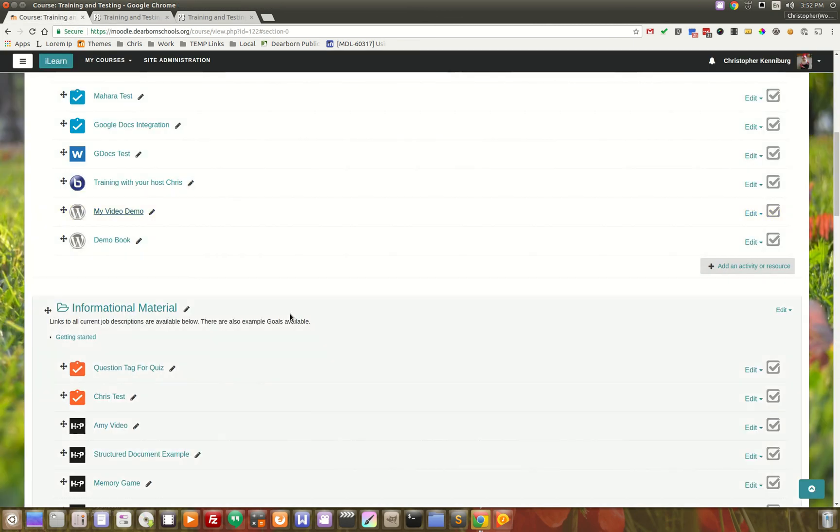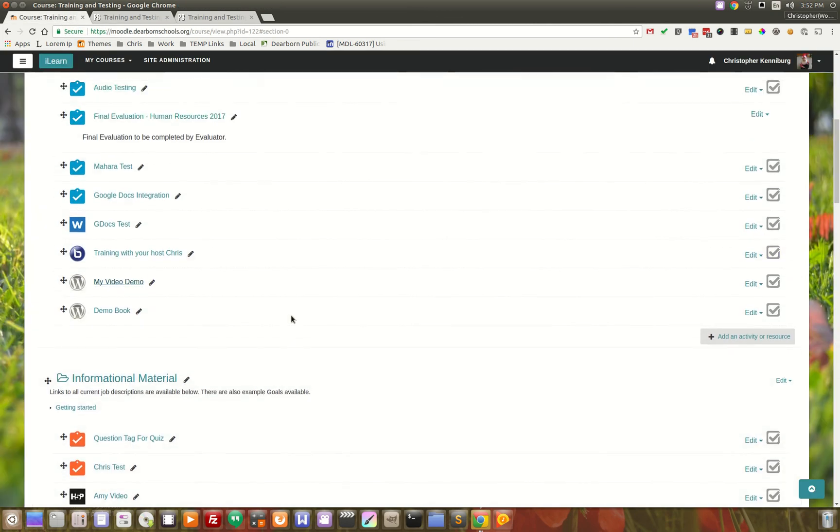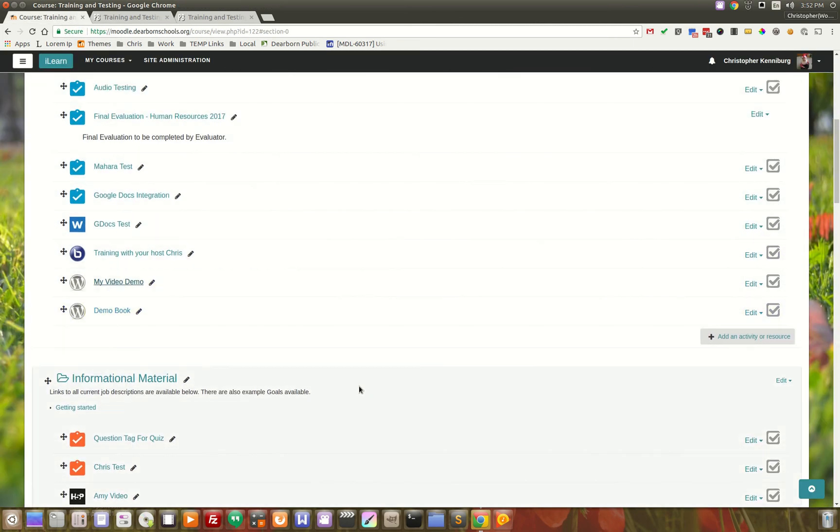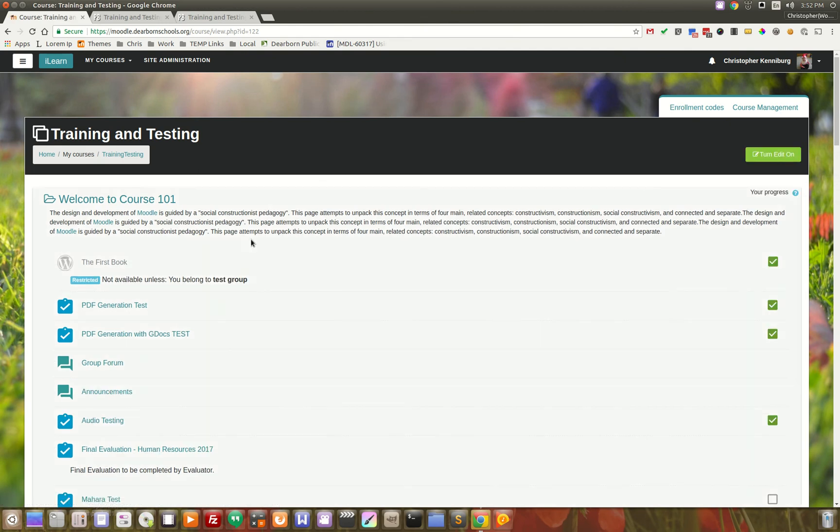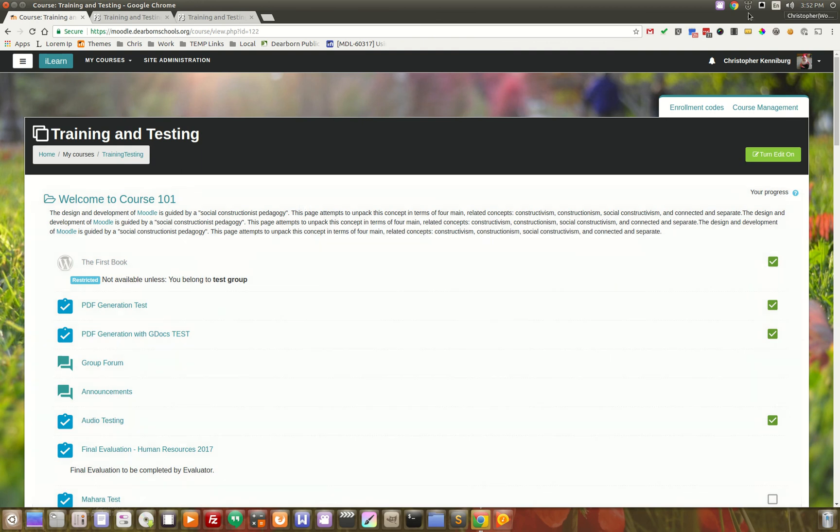It relies on the WordPress LTI plugin to make all the connections and make it easy for teachers to simply add a book and have the kids go in there and start writing pages. Thank you for watching.